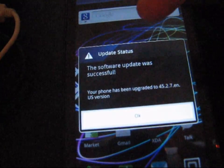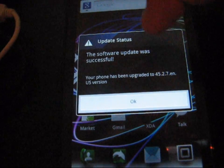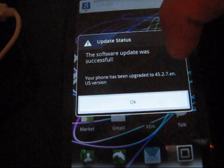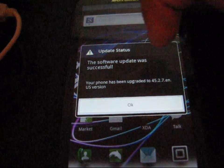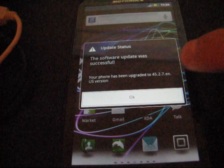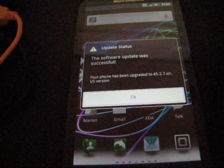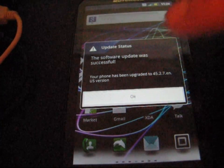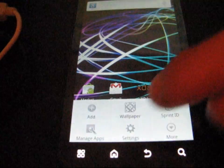I'm going to, oh, it says software update was successful. Your phone has been upgraded to 45.2.7.en.us version. So there you go, on the latest 45.2.7. I'm obviously not sure what that means yet.